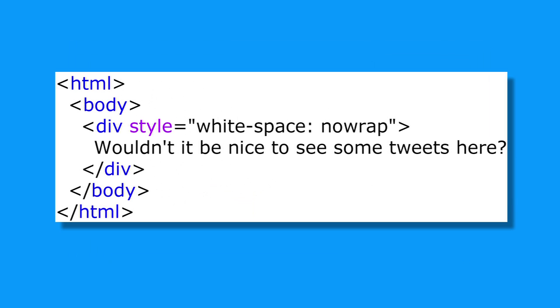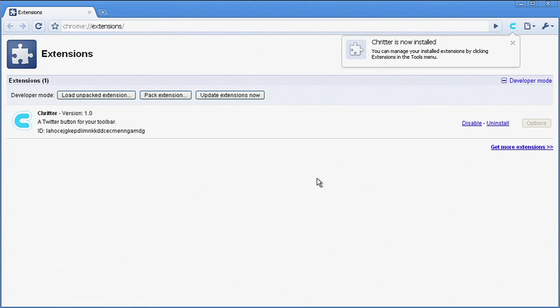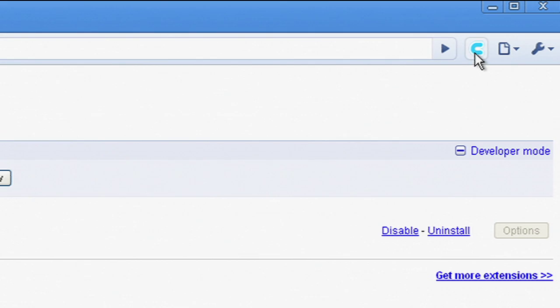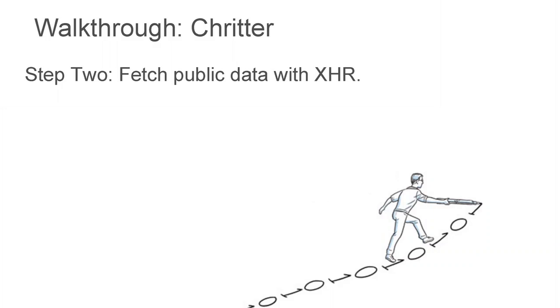For now, the popup is a trivial HTML file. After installing our extension, we get, as advertised, an icon, a tooltip, and a popup. The popup asks, wouldn't it be nice to see some tweets here? And I think it would be nice, so let's add some. We'll do so by fetching Twitter's public timeline with XMLHttpRequest.